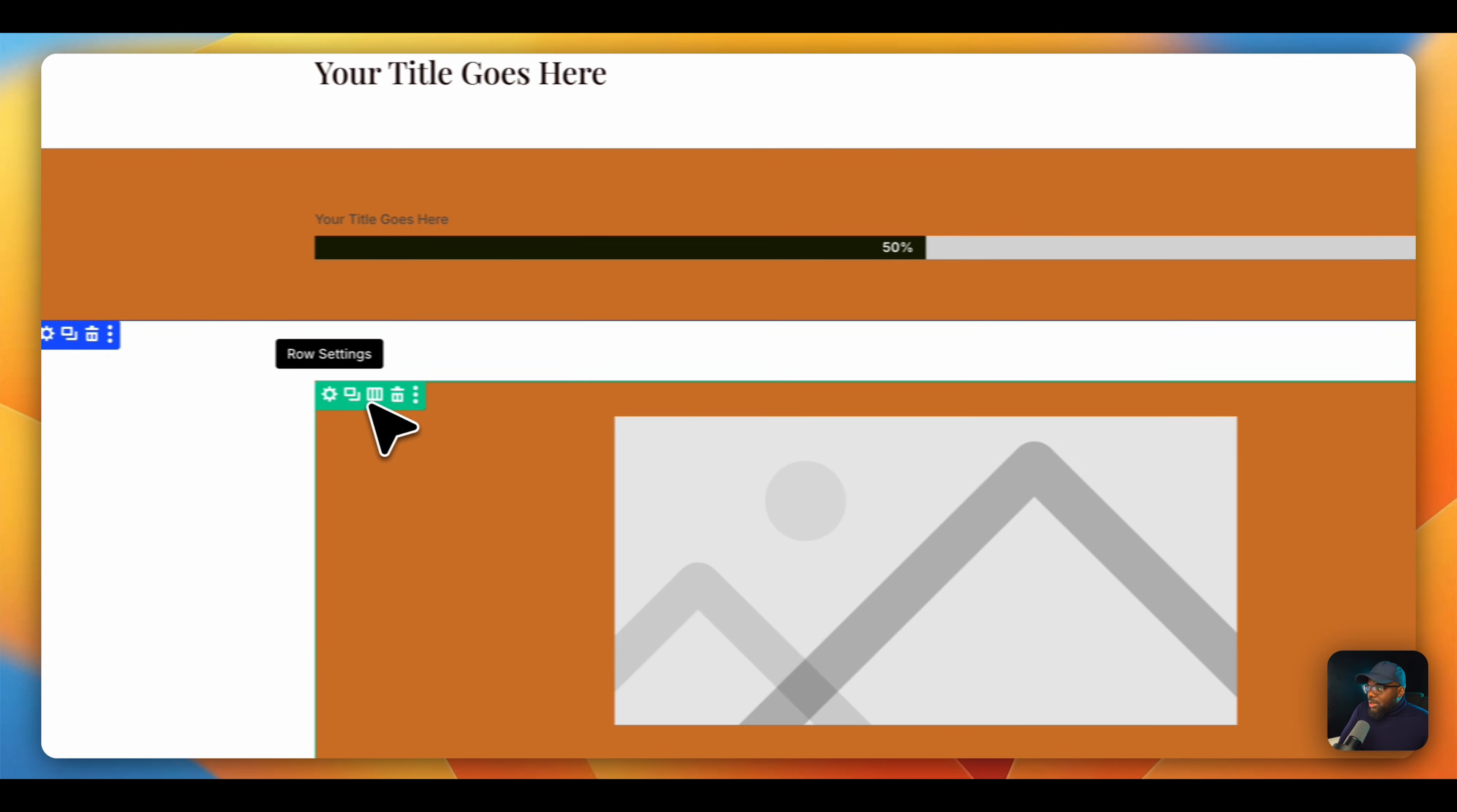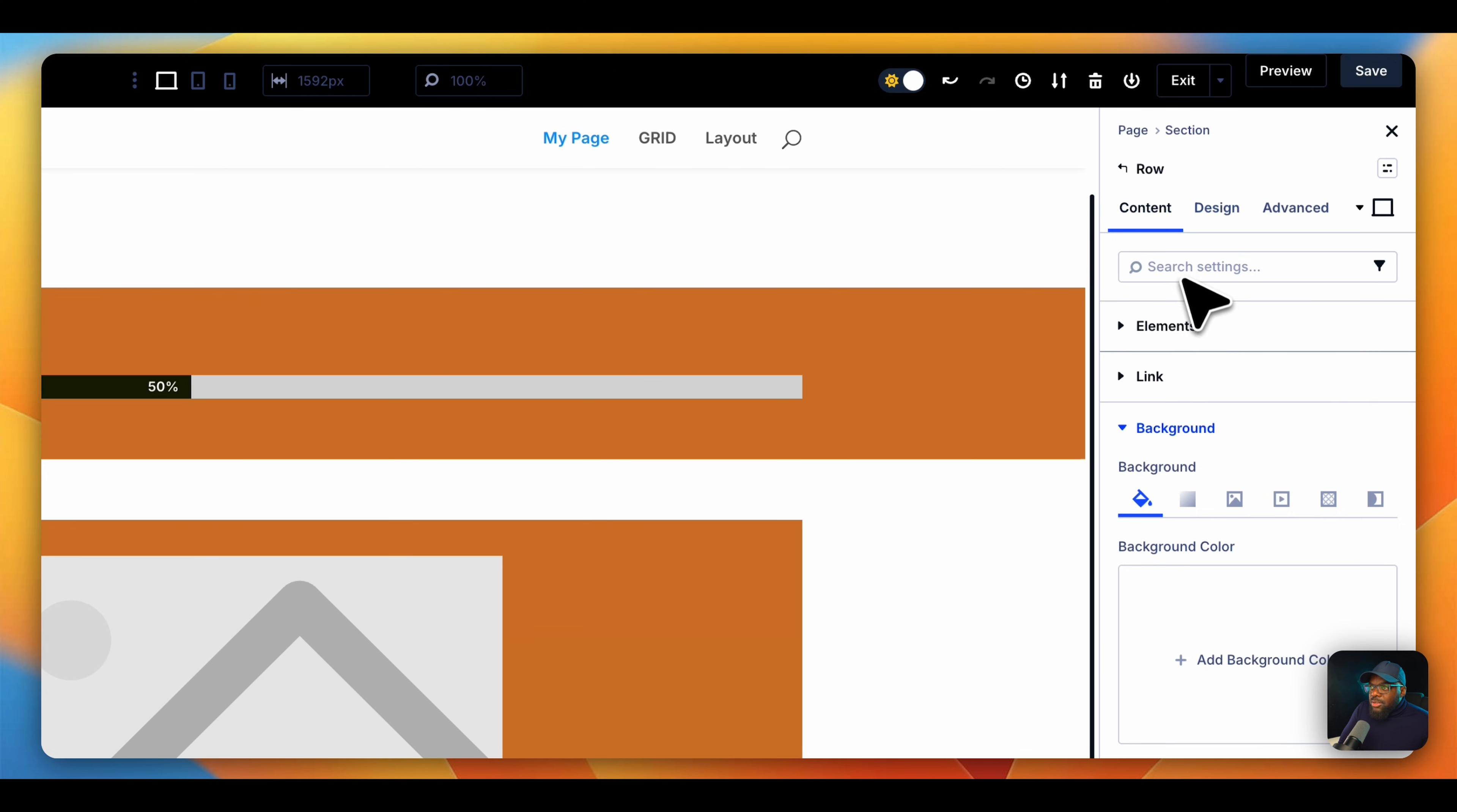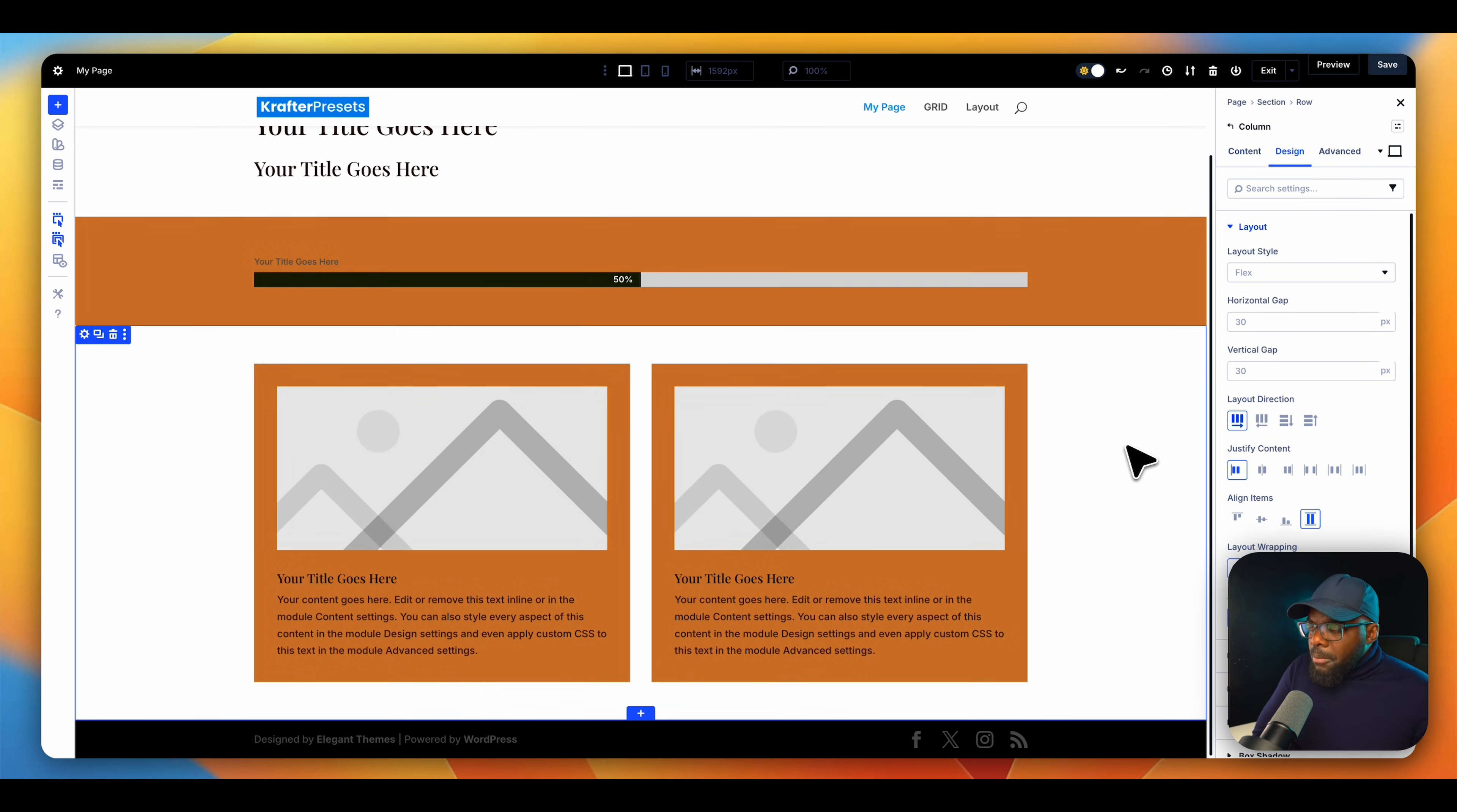Let me just align these so at least they are looking much better. I'm going to come over here, go to my layout. Am I in the right thing? Nope, I need to go into my elements, and then go into my column. And now I can go into my flex box, because I want these side by side. And you can see now they look much better.